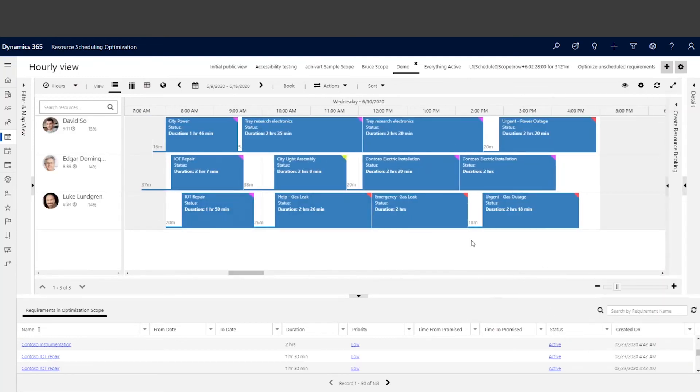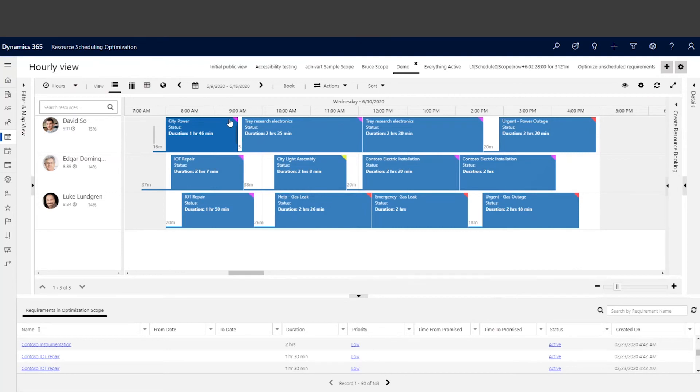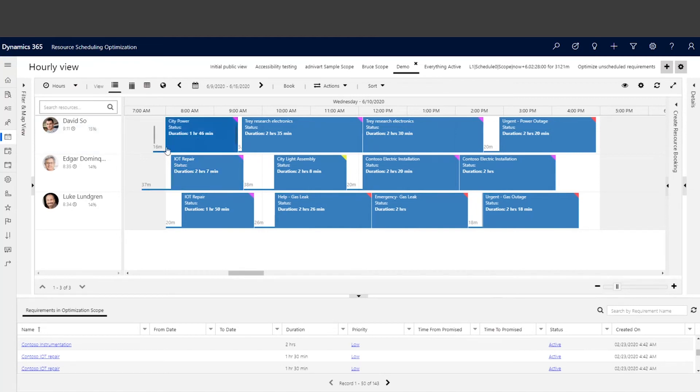As you can see, after optimization and for different results based on their configuration, the system is able to have resources travel before the working hour. For David, his first booking travel is 60 minutes, which is within his limit, and the beginning of the day is beginning of the work.